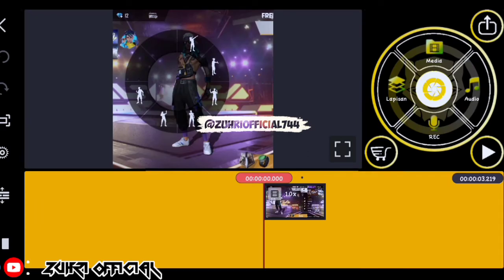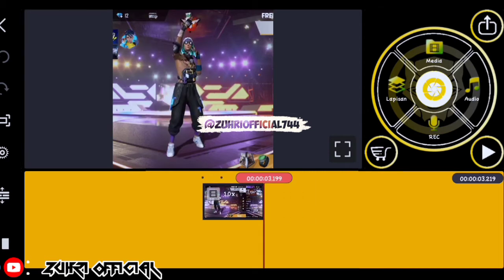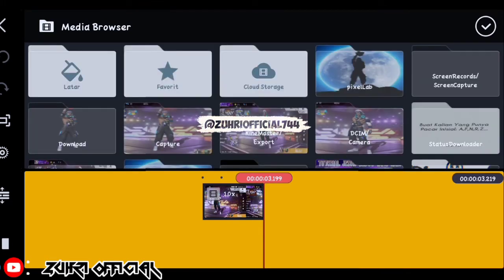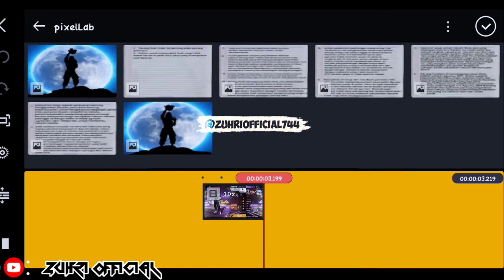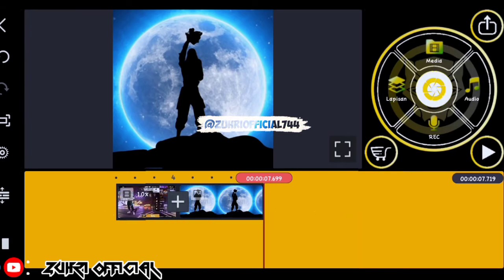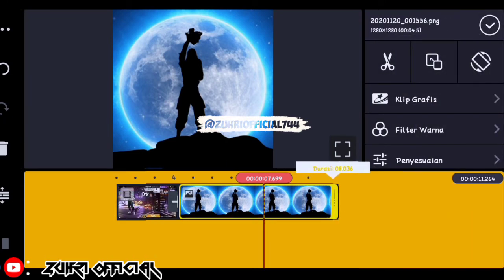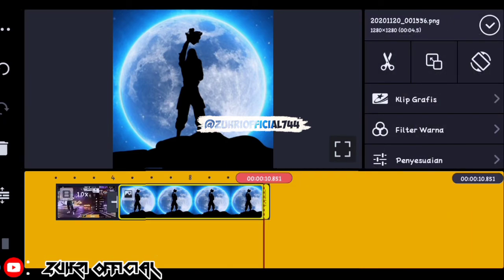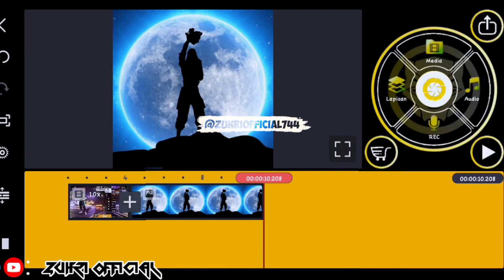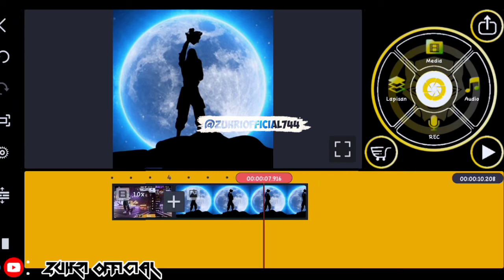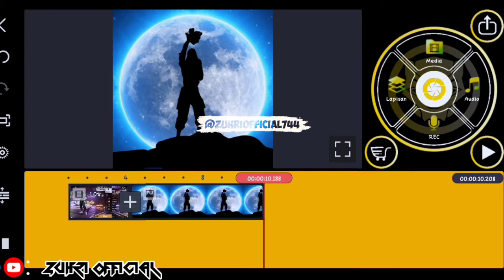Disini kita lanjutin proyek yang tadi ya. Sekarang kita ke belakang videonya, disini kita masukin media, kita masukin foto yang tadi ya — foto yang kita edit di aplikasi PixelLab nya. Nah setelah itu disini fotonya kita panjangin sampai 10 detik ya. Nah kira-kira 10 detik gini ya. Setelah itu disini kita simpan.